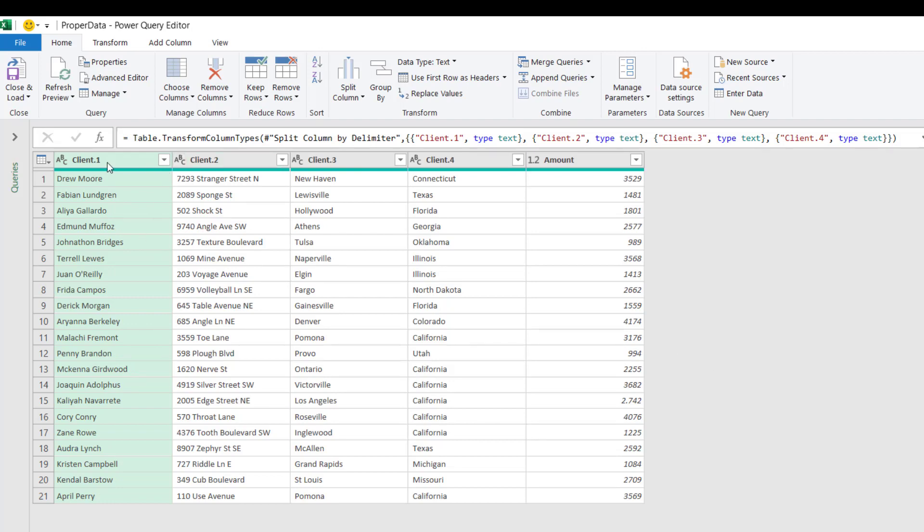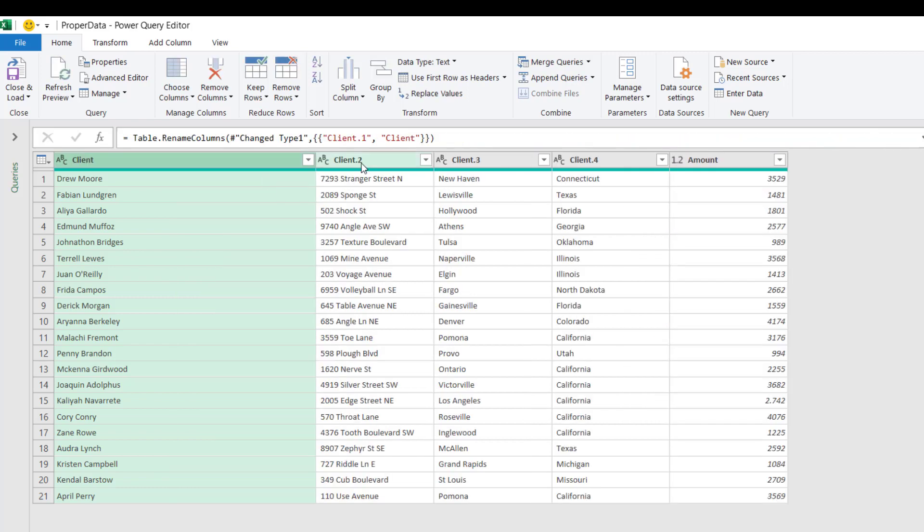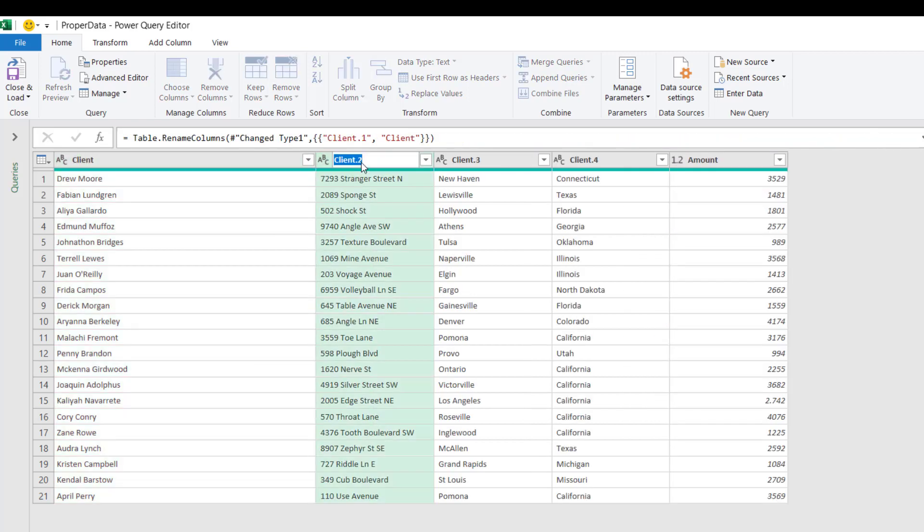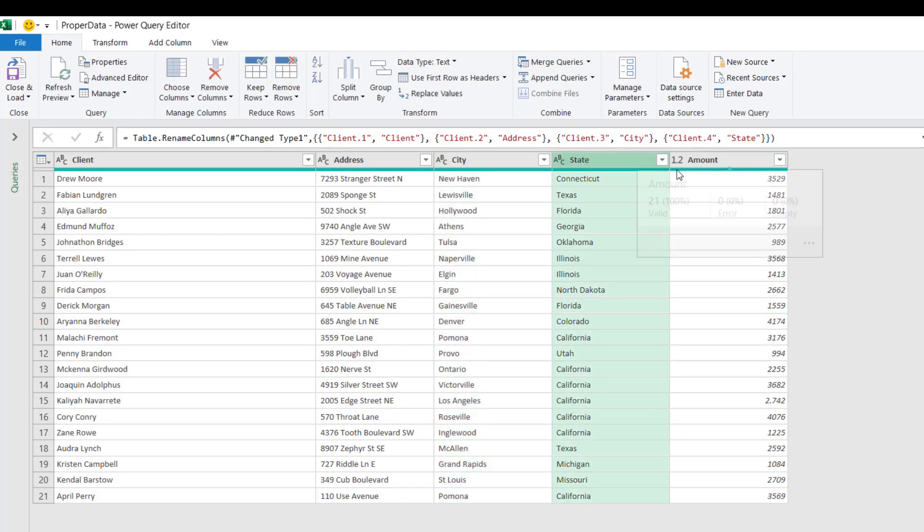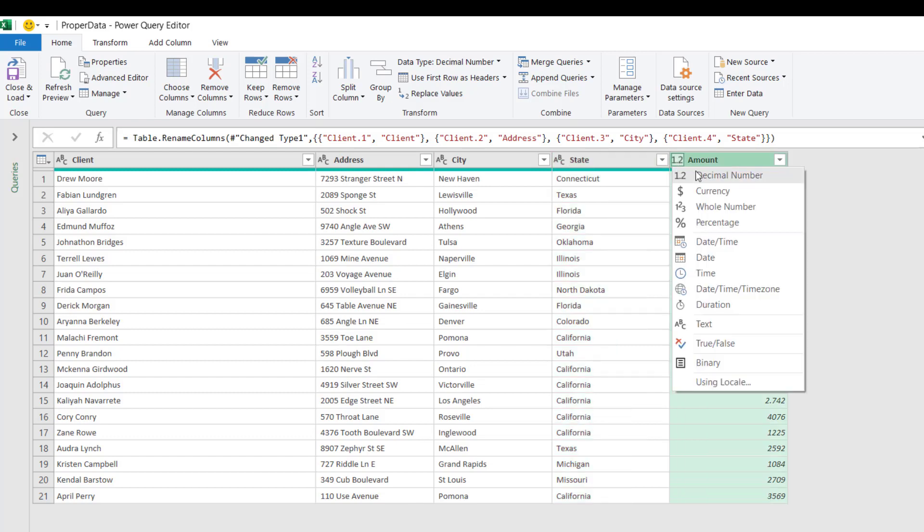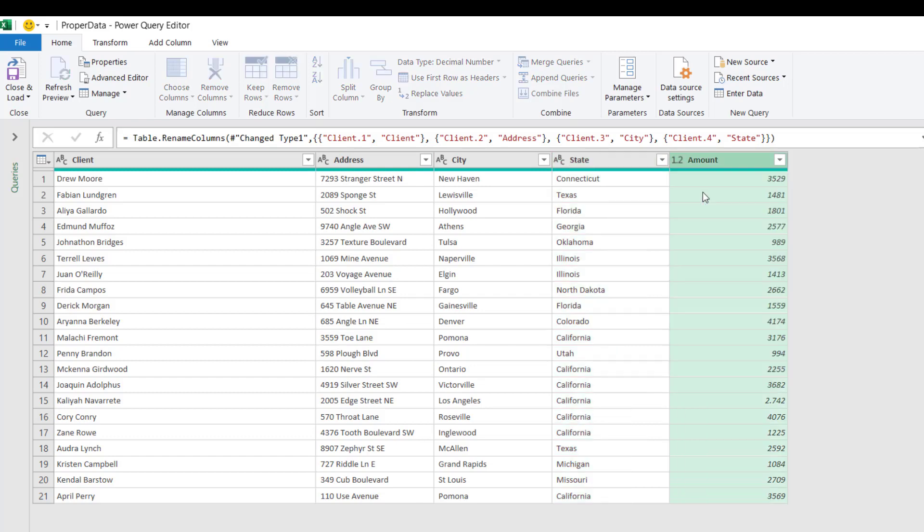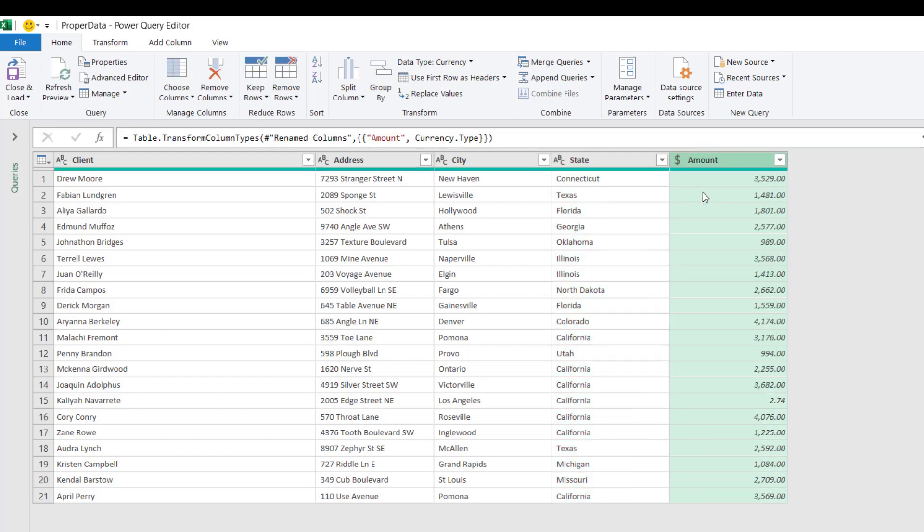Let's review the column headers. This is the client name - I rename it 'Client'. Then this is the address, here is the city, and this is the state. Let's review the data types. All of them are text, with the exception of the Amount. I want to change it to currency. Now I can send my data